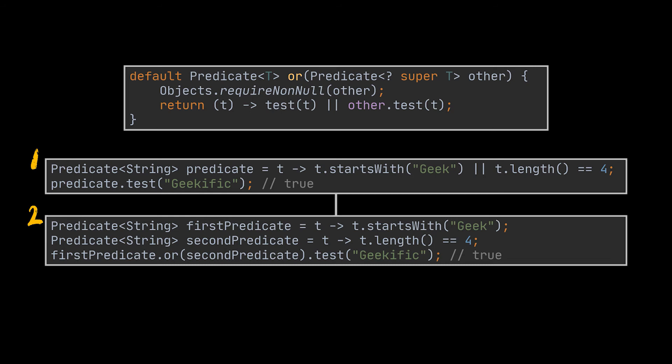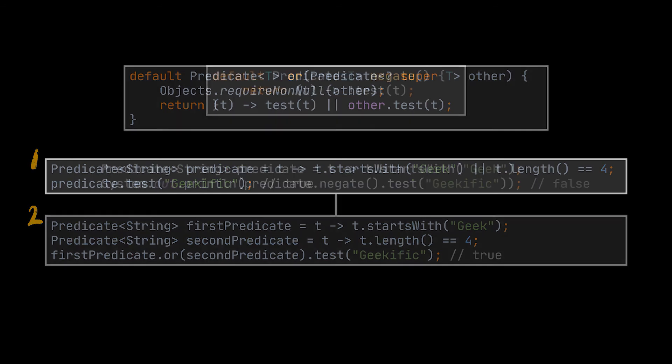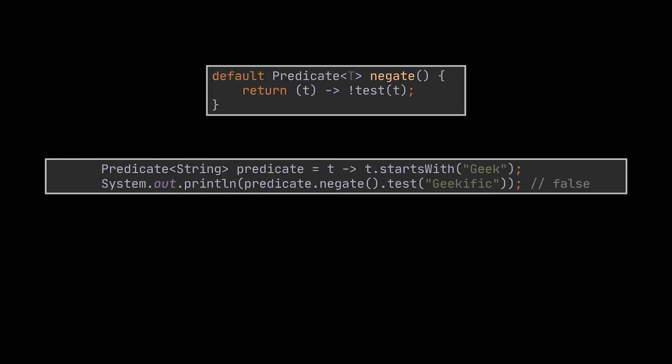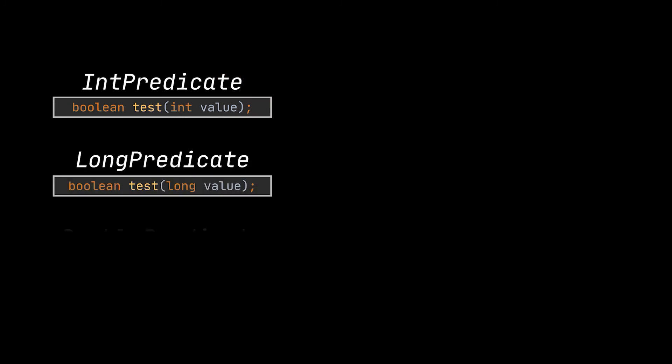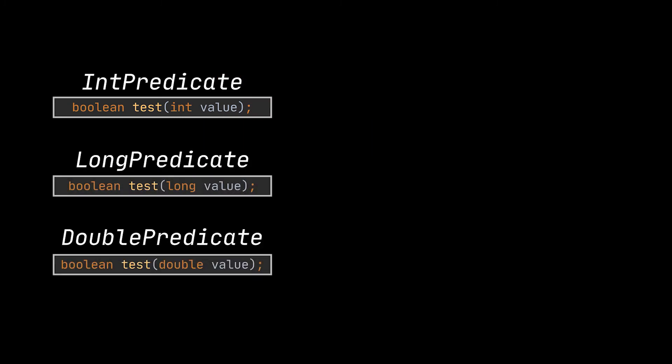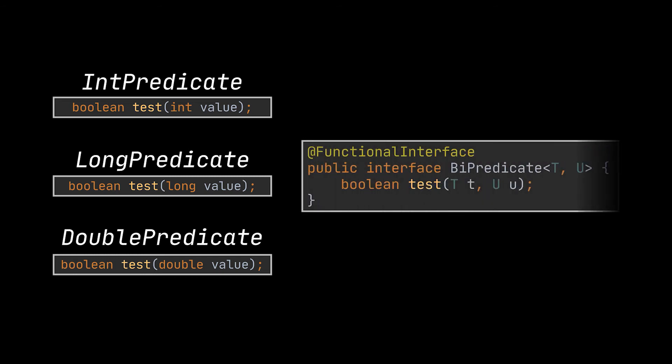However, the negate method will go ahead and add an exclamation mark at the beginning of the predicate to negate the given condition. In addition to all these default methods, everything we covered about the Function interface also applies to predicates. What I mean by that is for primitive types there also exists an IntPredicate, DoublePredicate, and LongPredicate. And on top of these we also have a BiPredicate class that accepts two parameters instead of only one.